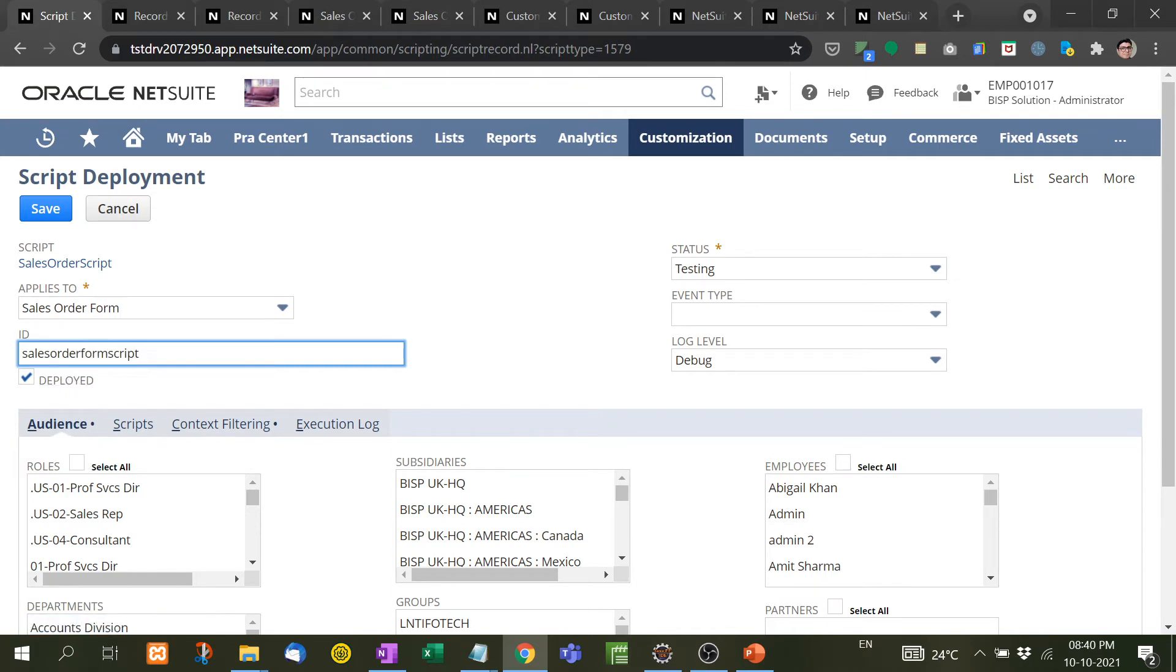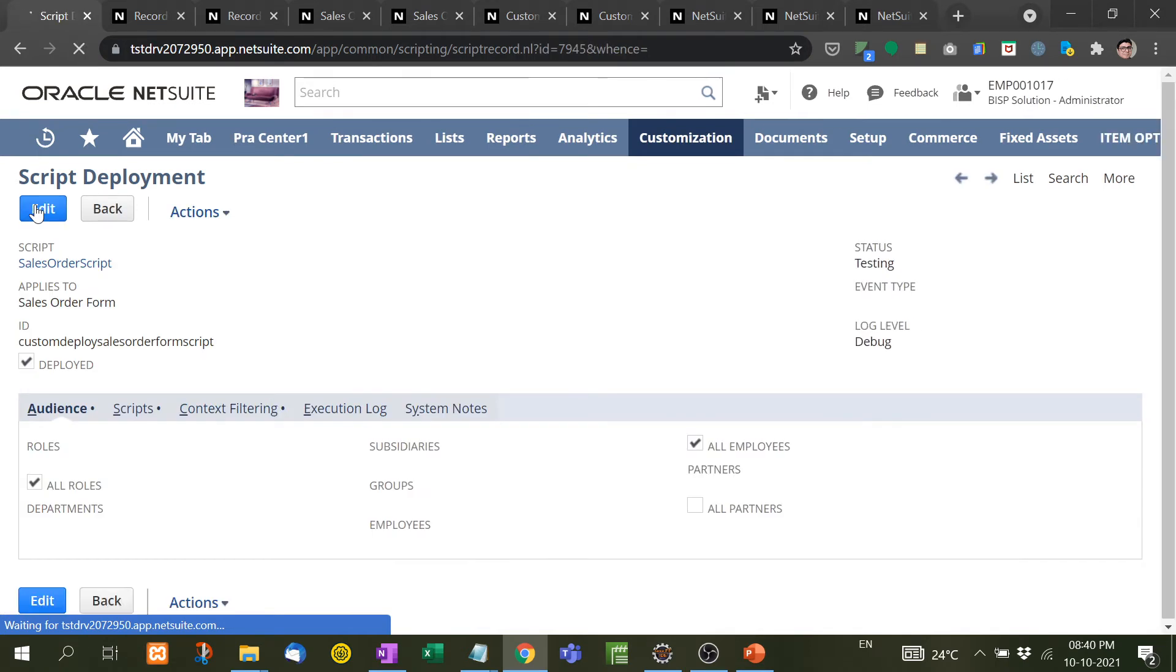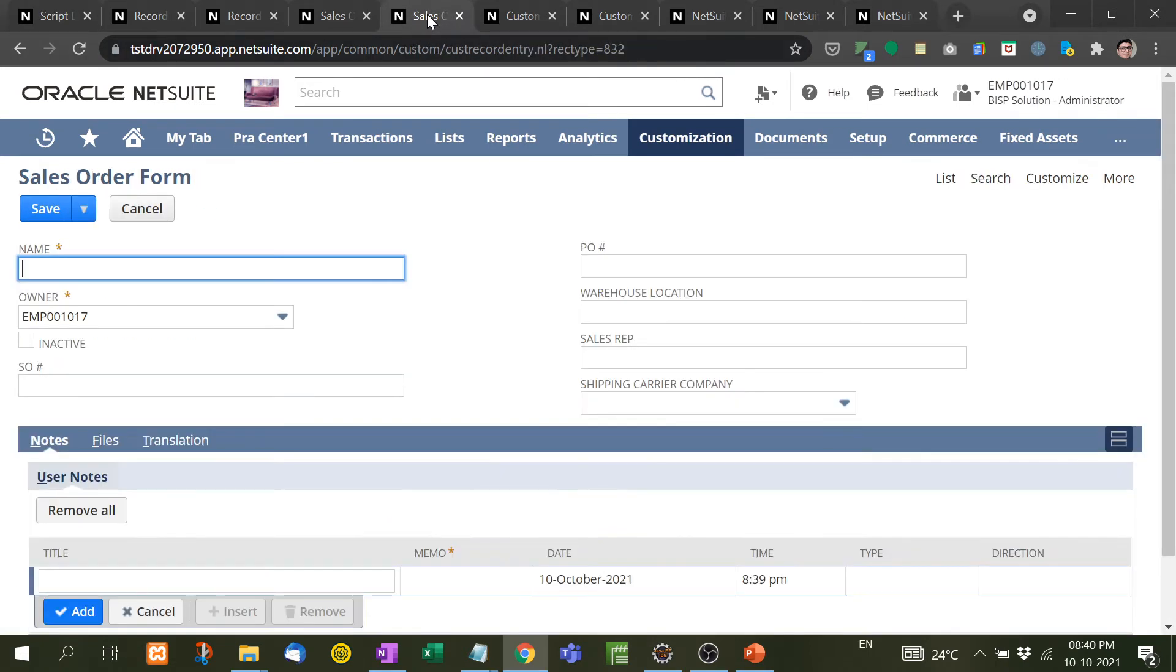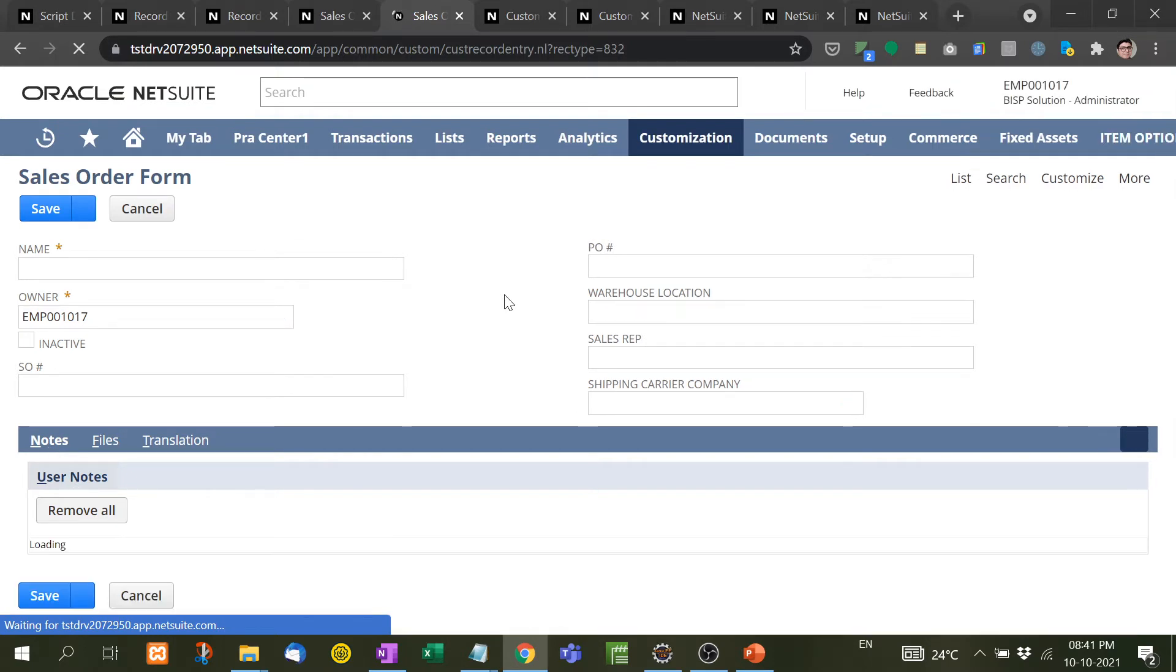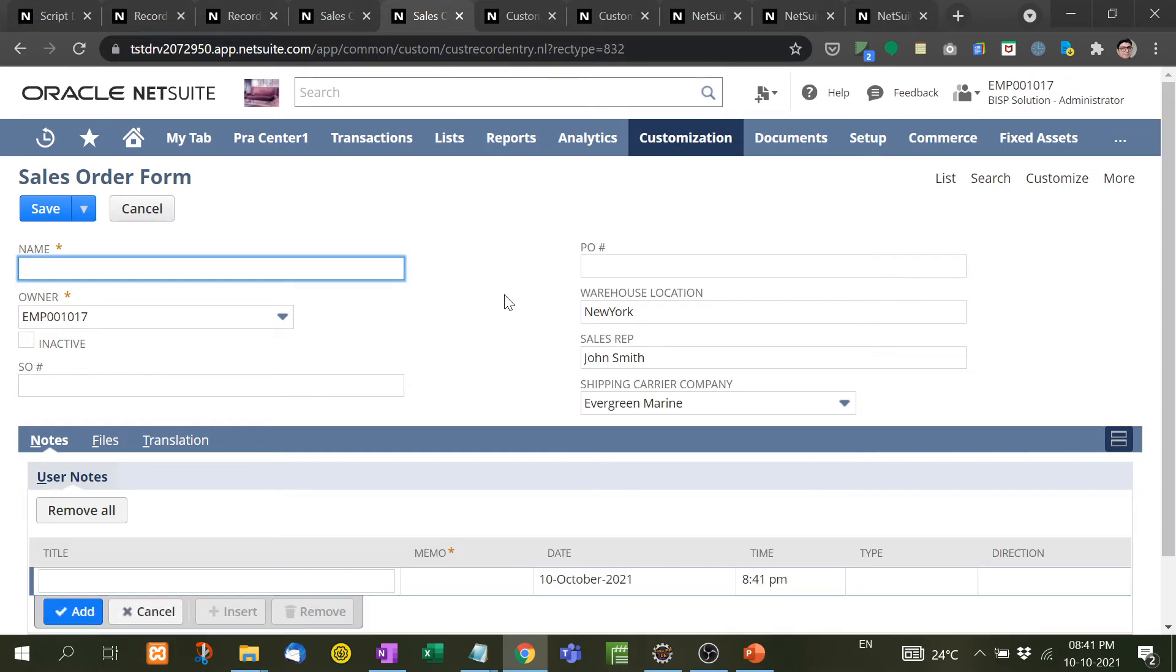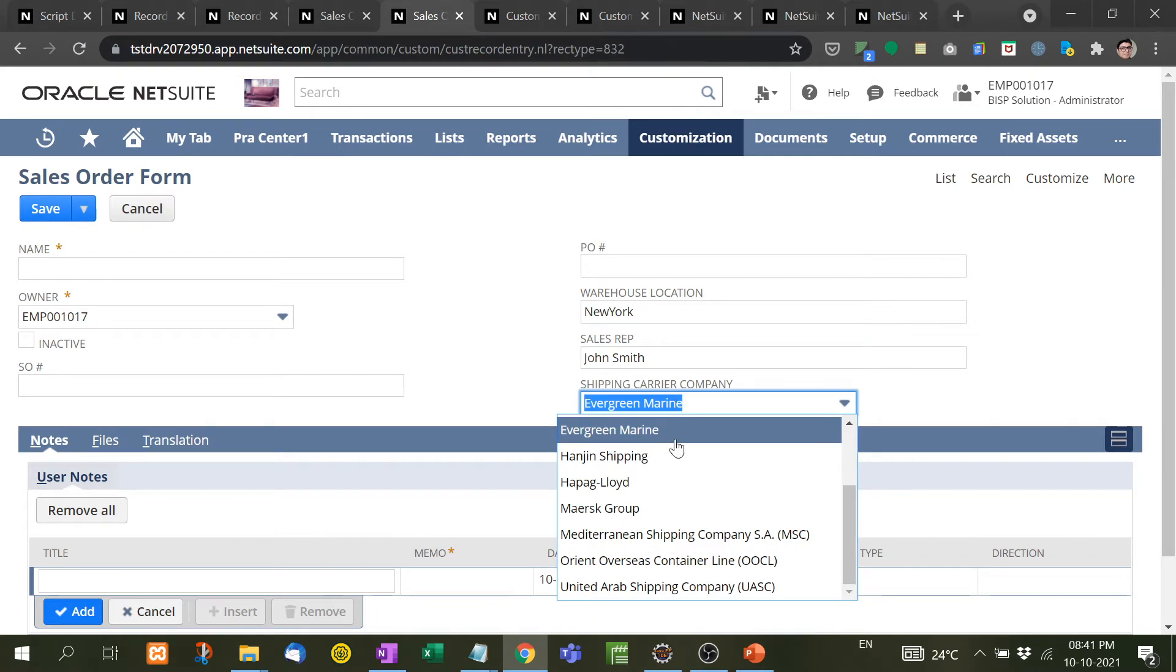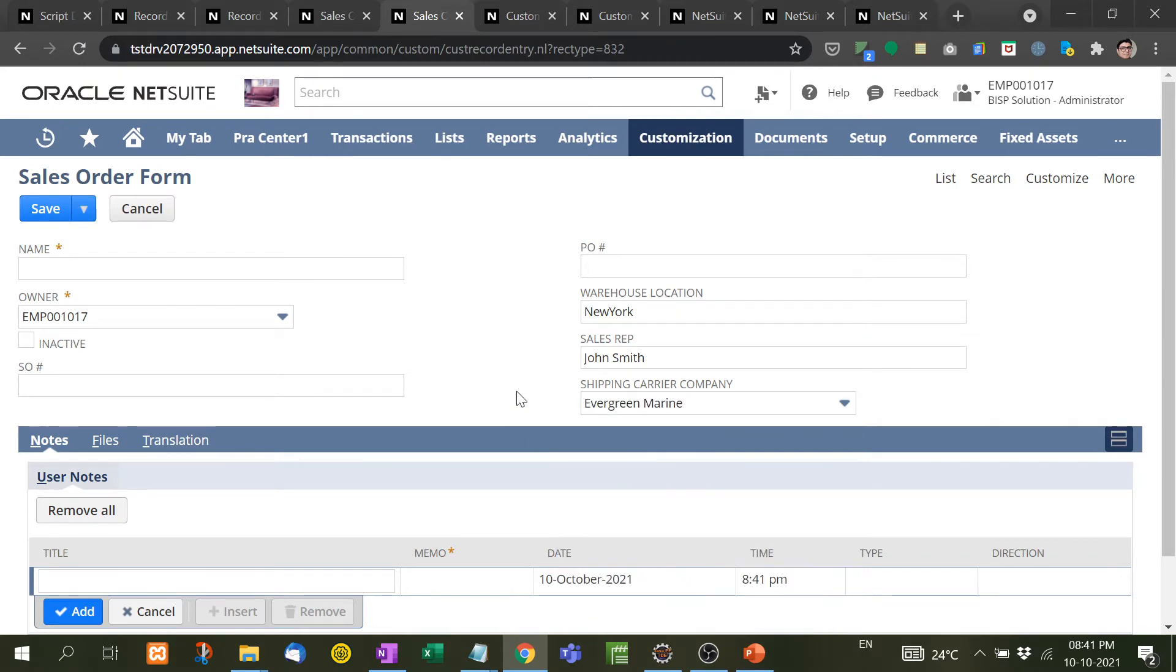Now see, before loading the script it was empty. Now by default some information will be filled here if I refresh it. See, New York, John Smith, and Evergreen Marine. It is by default set at the time of page load.